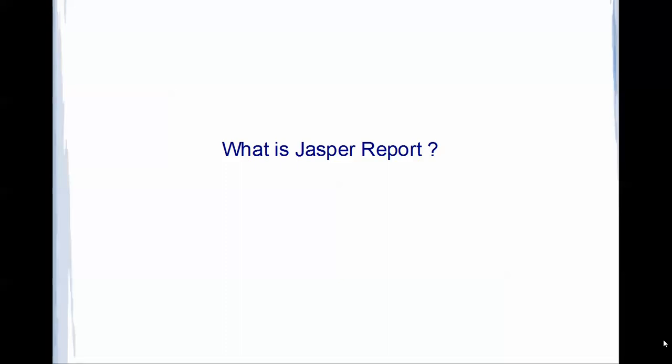To start with, what is Jasper Report? Jasper Report is an open source Java reporting tool. It's completely developed in Java, so it is a Java reporting tool.